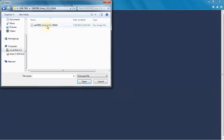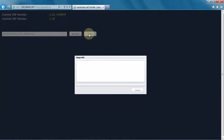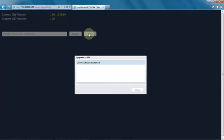After you download it, you're going to unzip it. You'll select the file. You'll hit send and you're going to wait for the progress bar to go across. It'll take a couple minutes. The camera will reboot when it's done. And you'll see the progress bar going across.